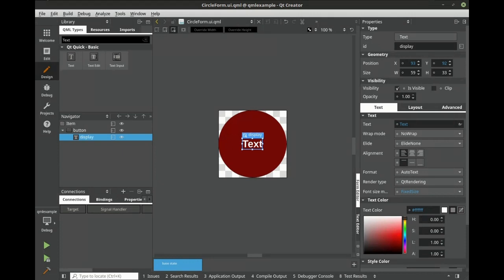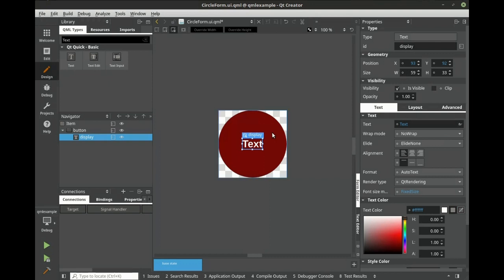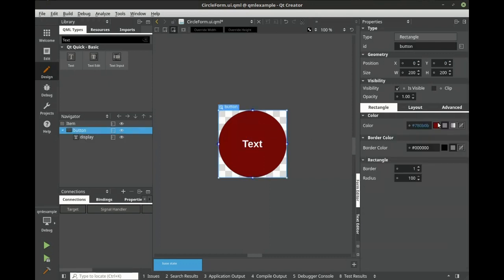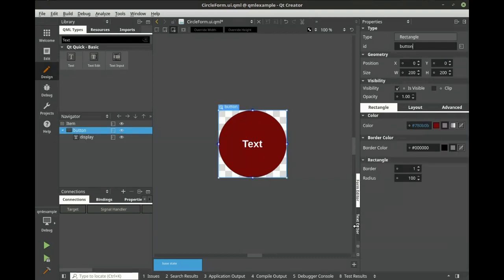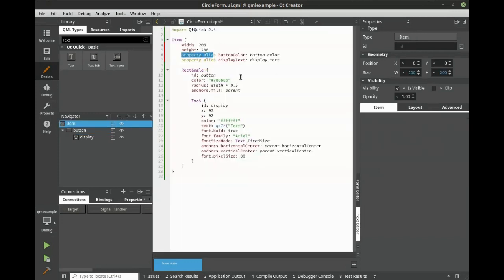To truly make this reusable, let's export some properties. For example, we want to export the text, and we want to export this color. When we look at the text editor, we can see that we are exporting property aliases.